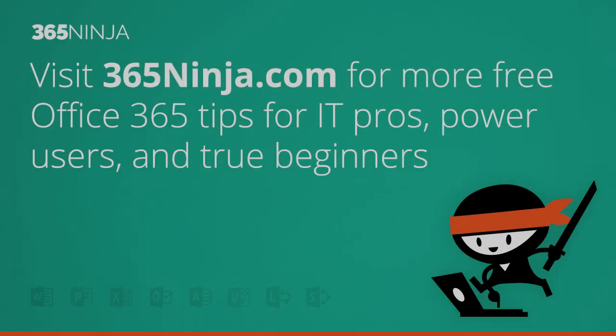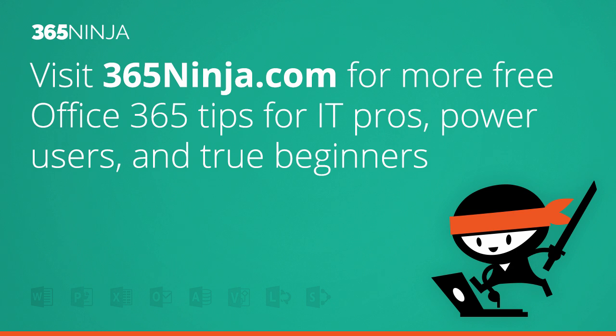I hope that tip helped and be sure to check back with 365ninja.com for more tips and tricks. Thanks.